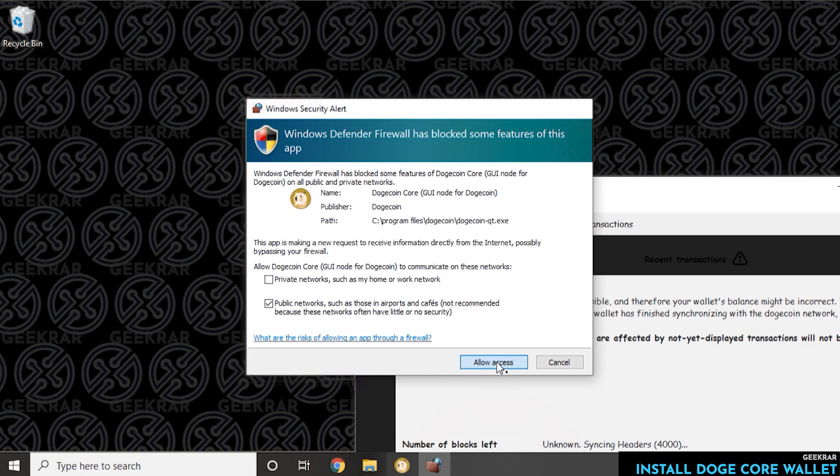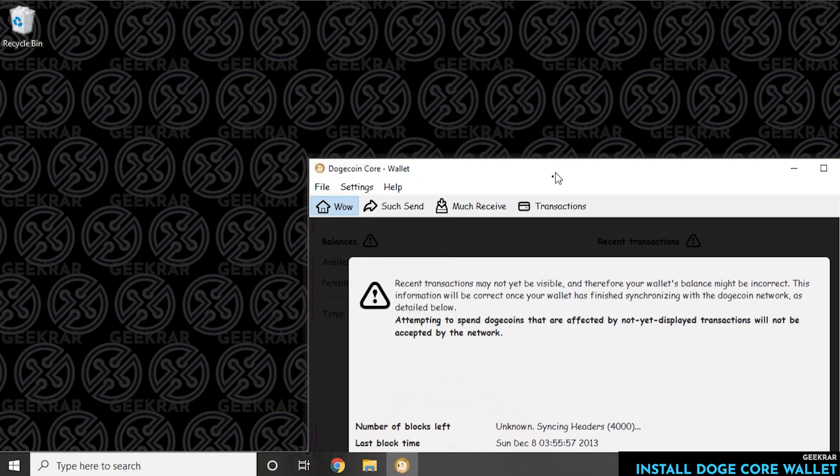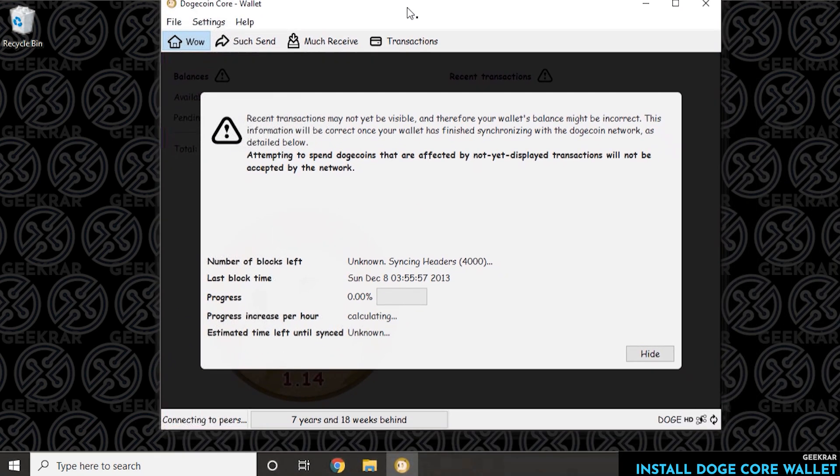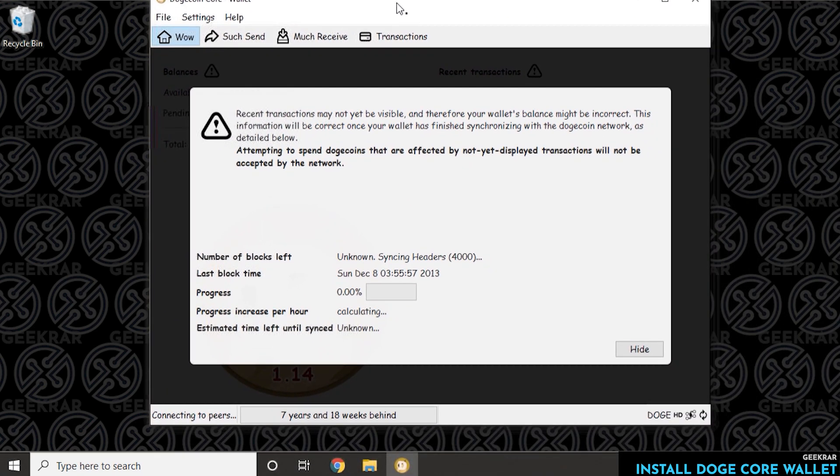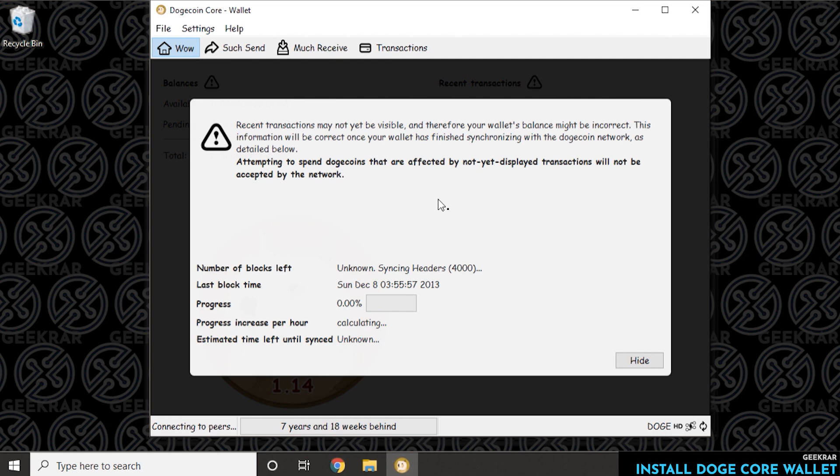Our wallet has opened up. As you can see here at the bottom, it's connecting to peers and we're seven years and 18 weeks behind on the data. So as you can imagine, collecting all this data might take some time to download on the PC and create your own copy. So we'll have to let that download. What we can do while it's doing that is just click on the Hide button, let it sync up in the background.